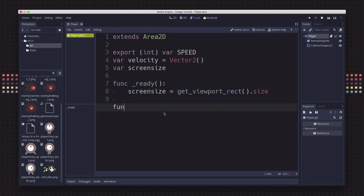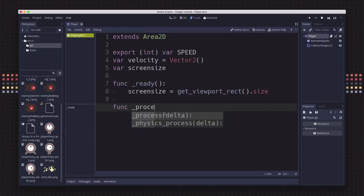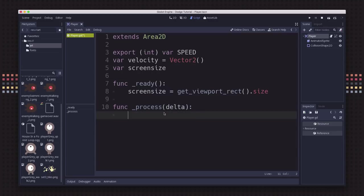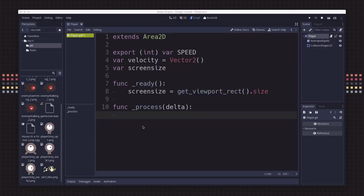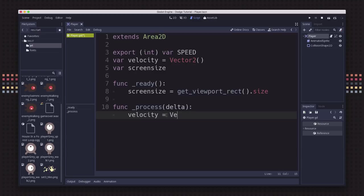Now for the movement, we need to look at the process function. The process function is one that's run every frame, which means about 60 times per second. In here is where you want to do anything that you need to happen continuously. We're going to check for input, move in that direction, and play the appropriate animation. If no keys are being pressed, we want our velocity to be zero.